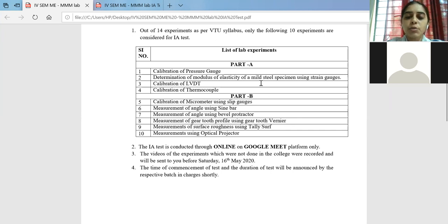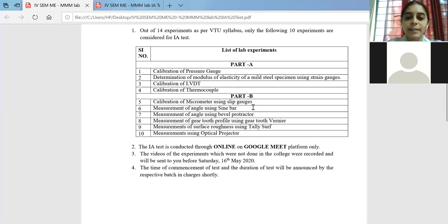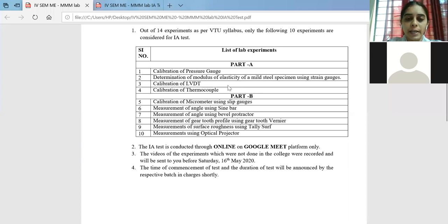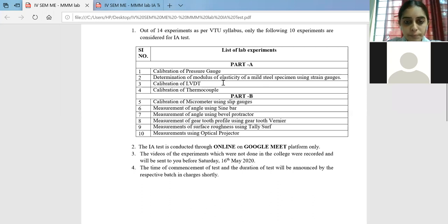Next, coming to our lab internals. As per the mail received from the principal, they needed clarity saying that only the experiments which were conducted in the laboratory plus two experiments done online are to be given. So all six experiments in Part B will be there for sure, and only in Part A, out of four which was first told, we will be having only two.